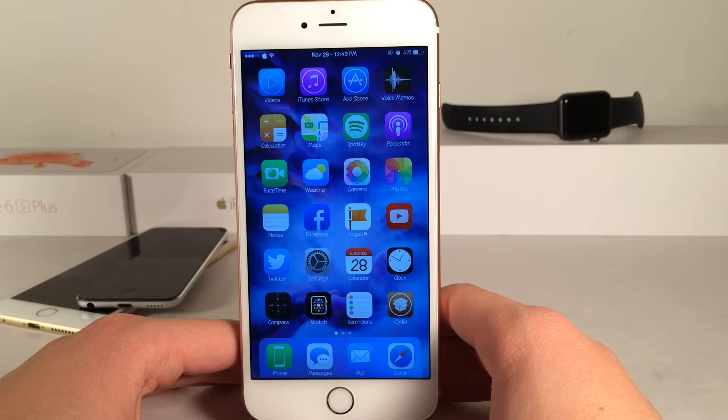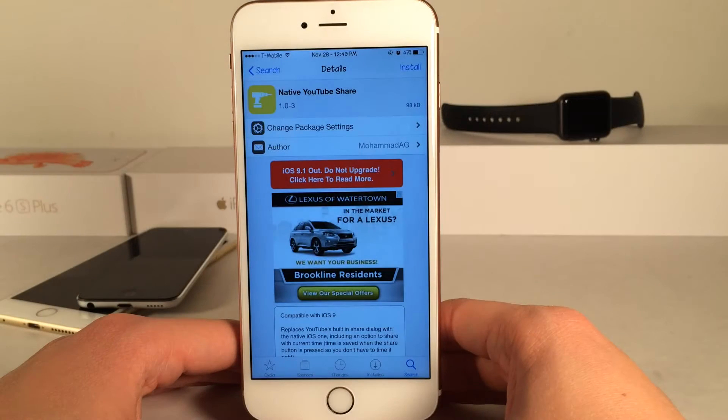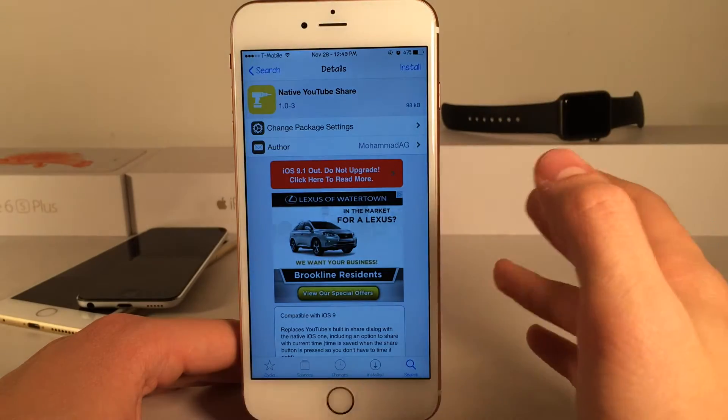What's up guys, this is Andy here with Ultima iDeviceVids and today I'm going to be showing you guys a new Cydia tweak called Native YouTube Share.